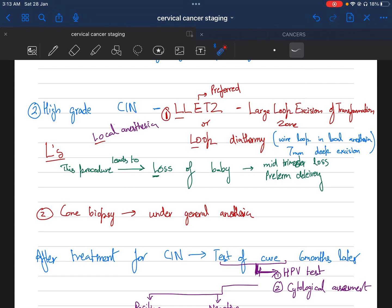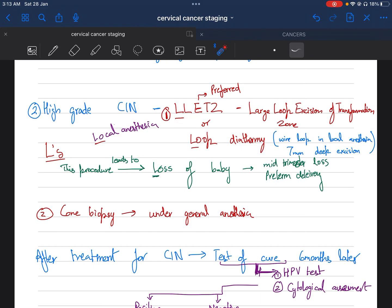LLETZ is large loop excision of transformational zone, also called loop diathermy. Via loop in local anesthesia, we take a seven-millimeter deep excision. The mnemonic for high-grade CIN treatment is LLETZ: we perform it in local anesthesia, and the procedure is called LLETZ or loop diathermy.